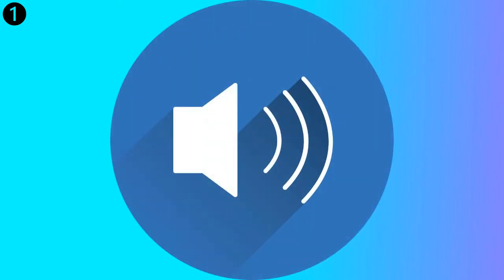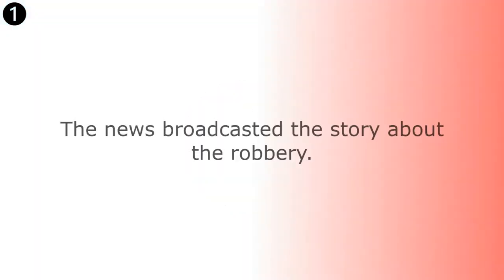The news broadcasted the story about the robbery. The news broadcasted the story about the robbery.